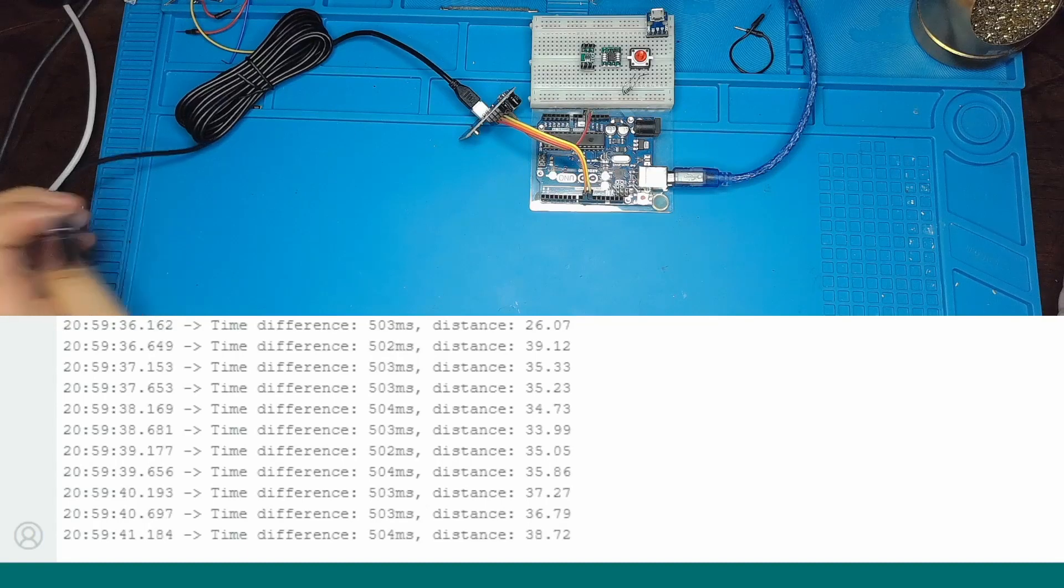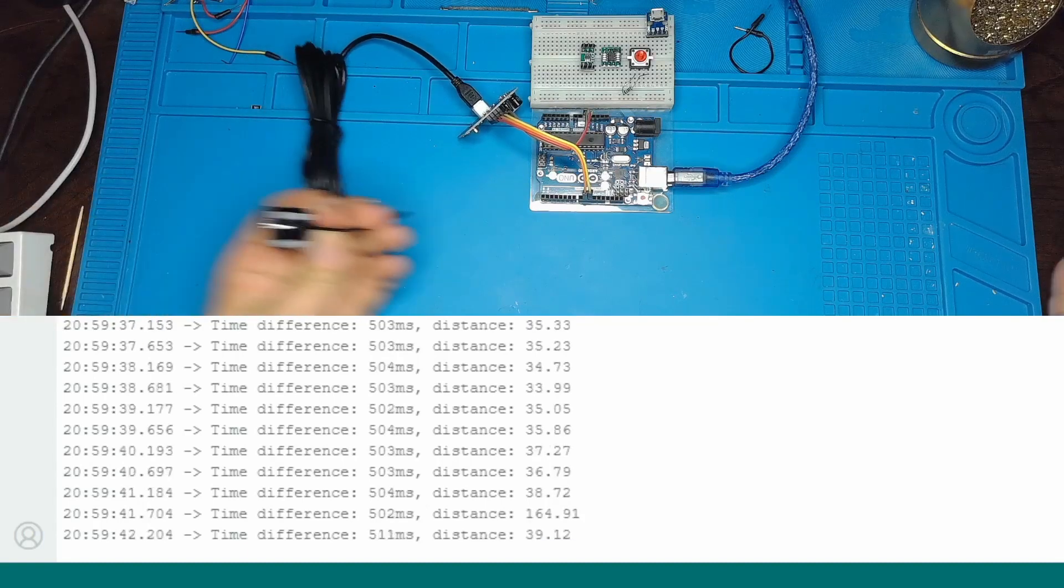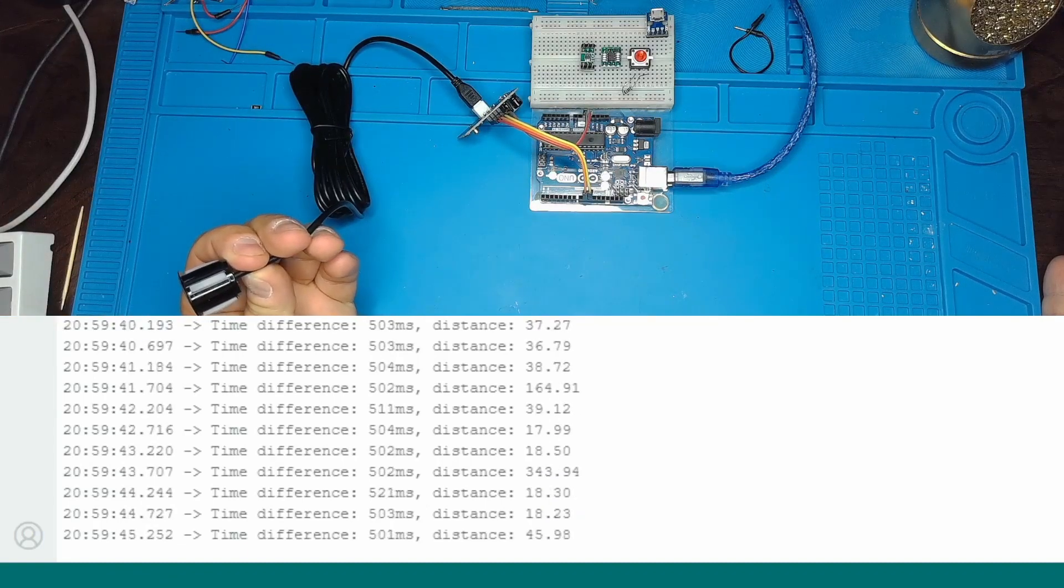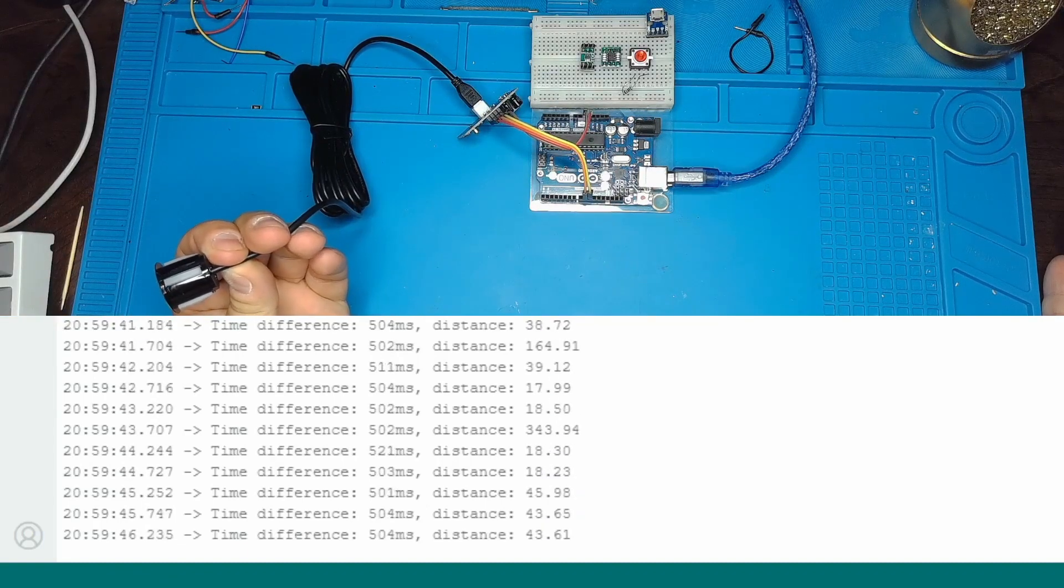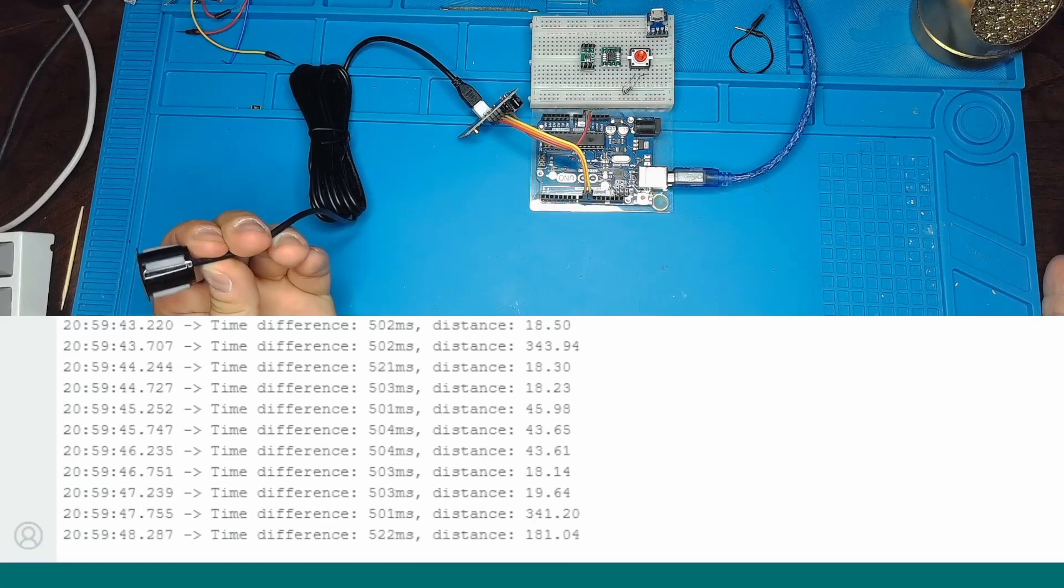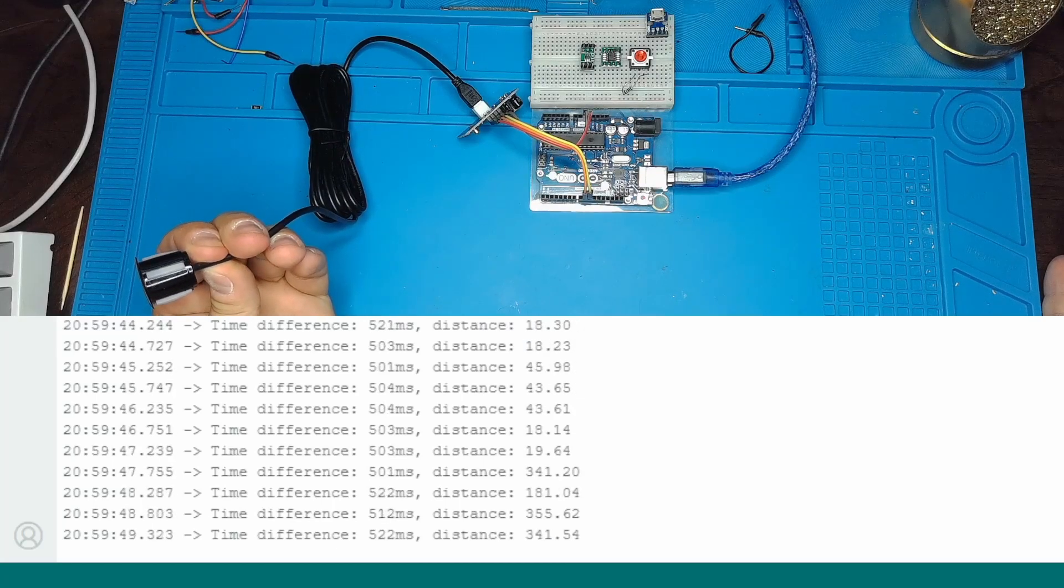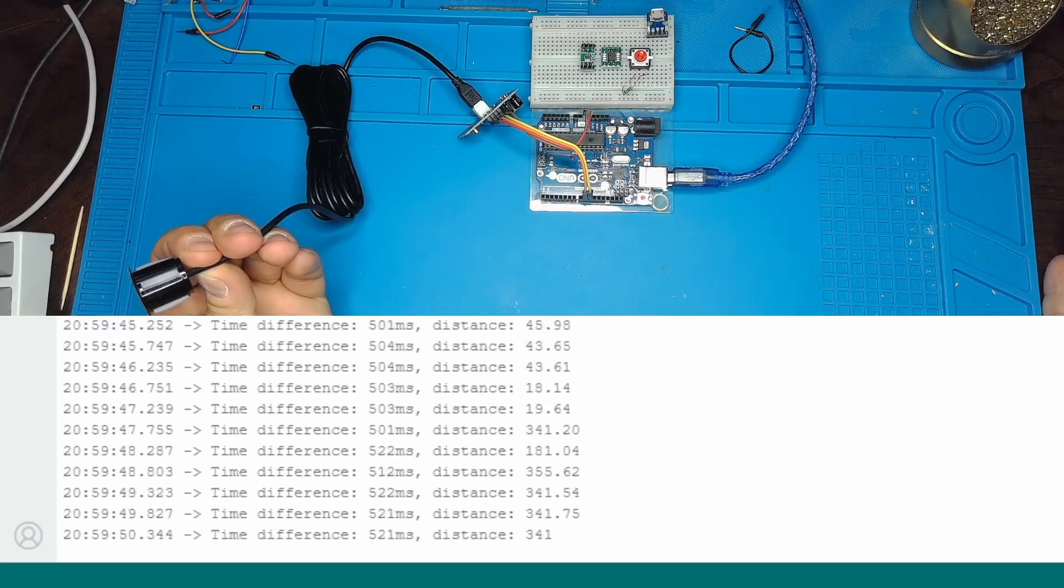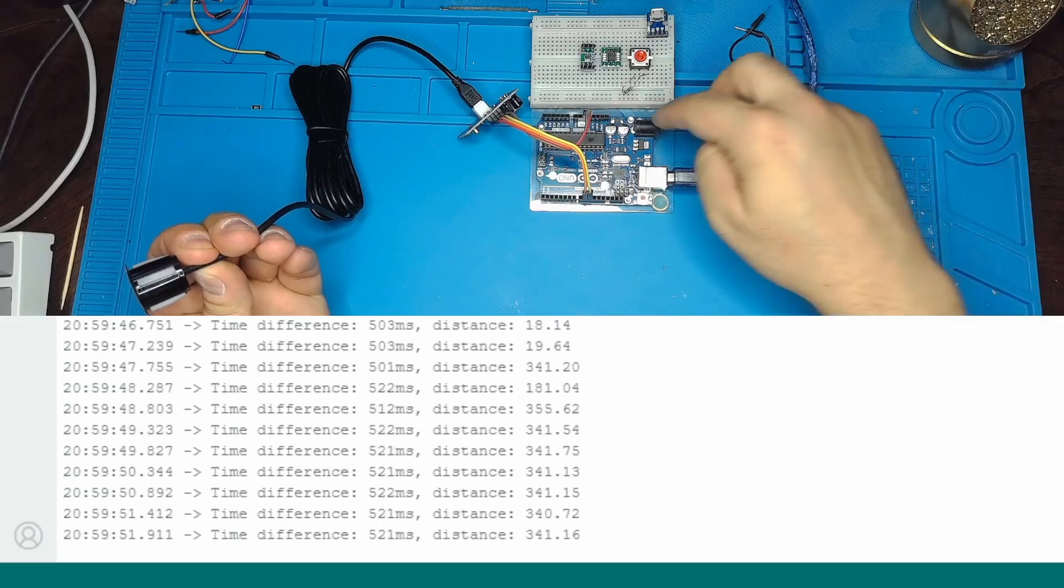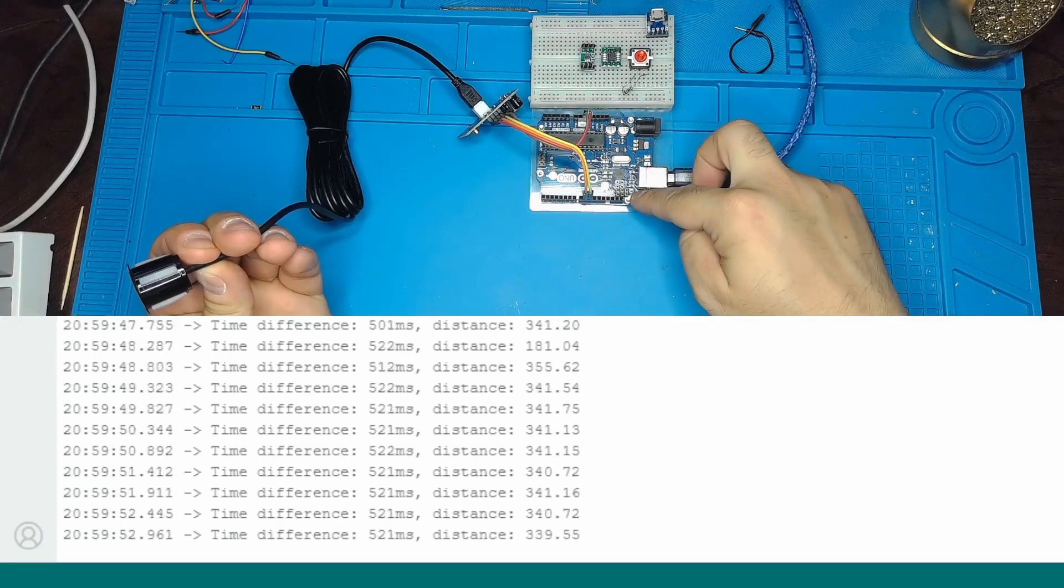The ultrasonic distance measurement's runtime highly depends on the distance. The speed of sound is about 340 meters per second, so the ultrasonic ping we want to measure travels 340 millimeters each millisecond.